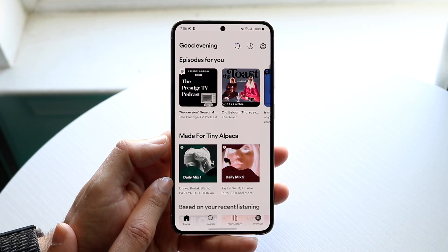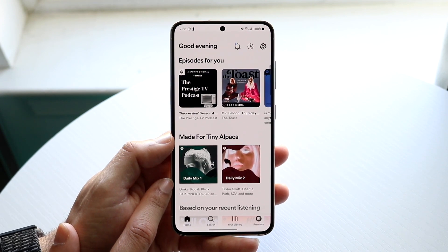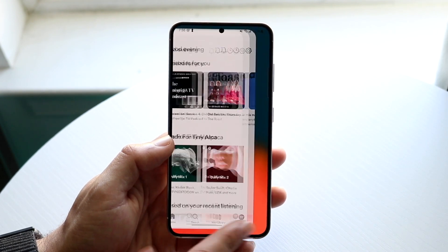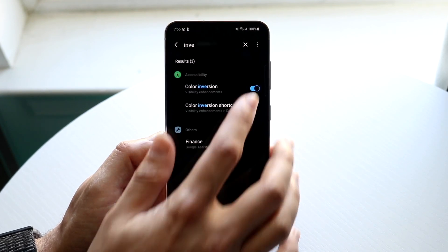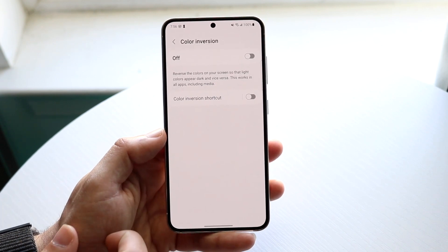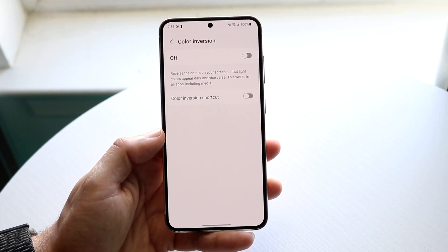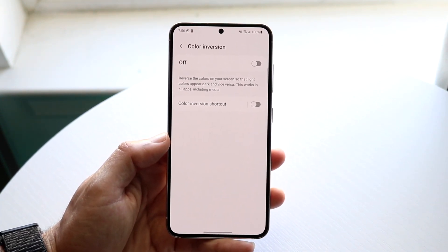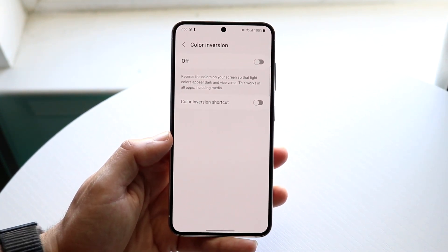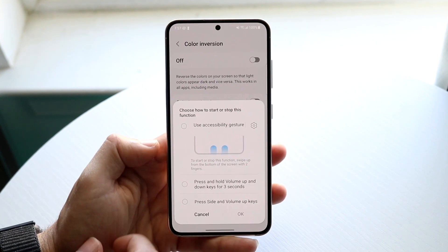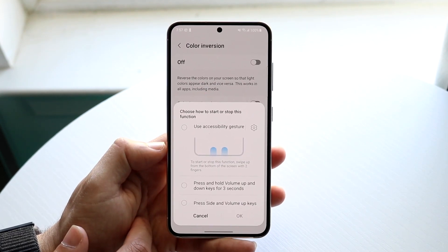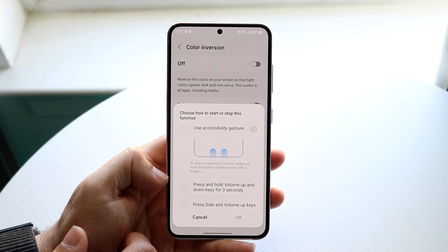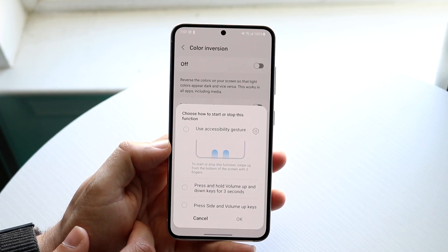So you can either find a different way to color invert it, or just get used to that. Or what you can do is, if you have this color inversion shortcut — which we do have on Samsung phones — you can go ahead and enable this.